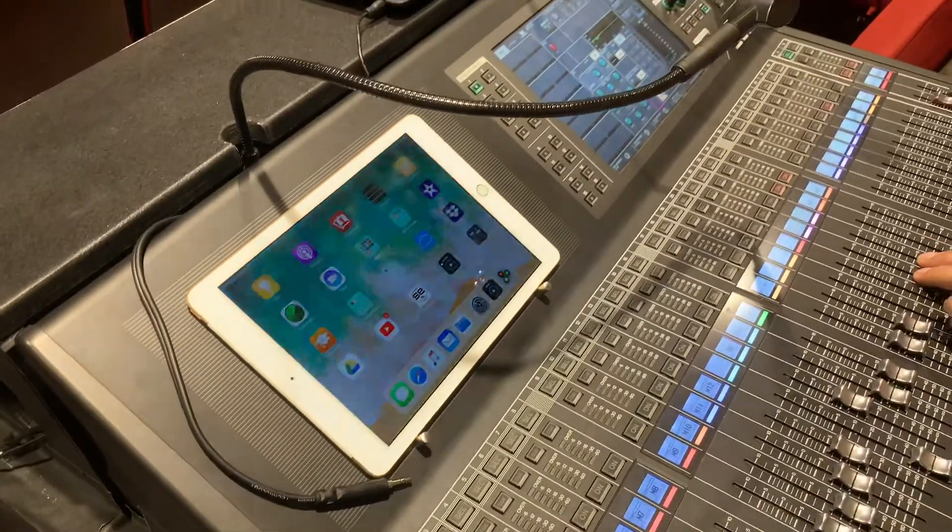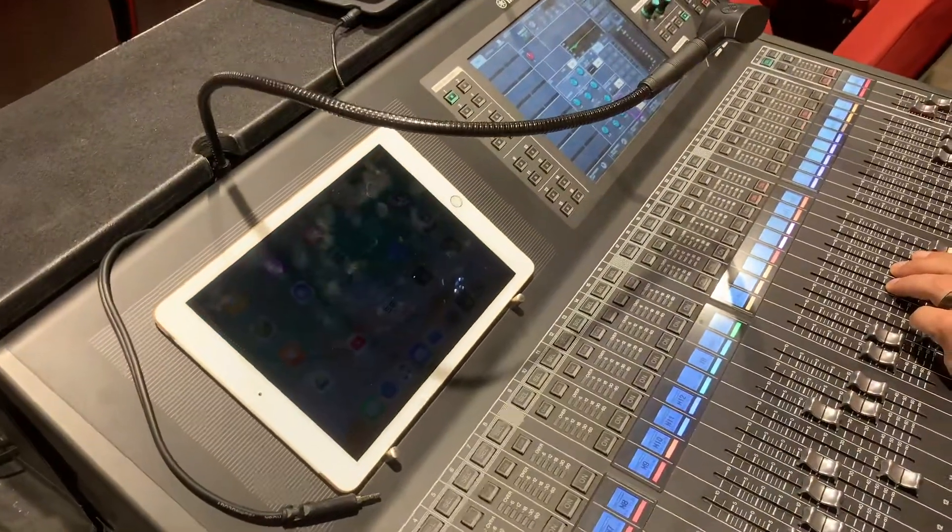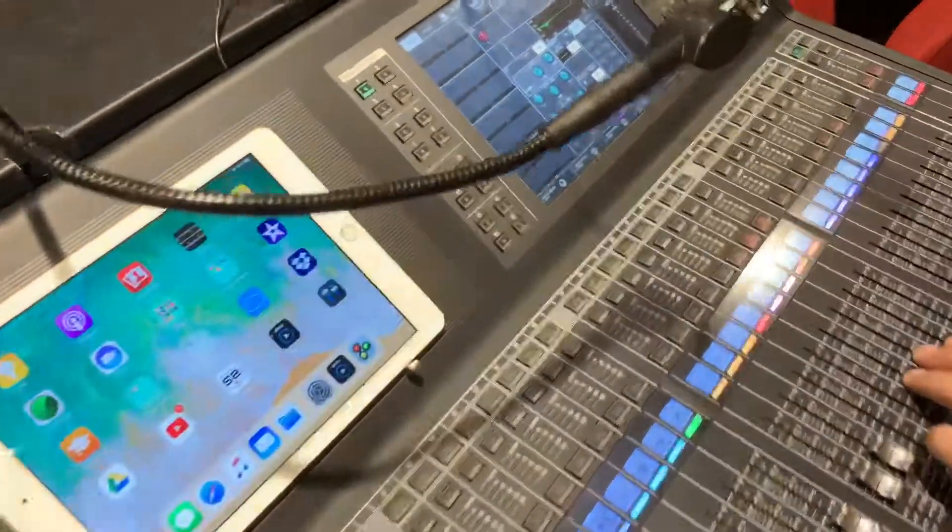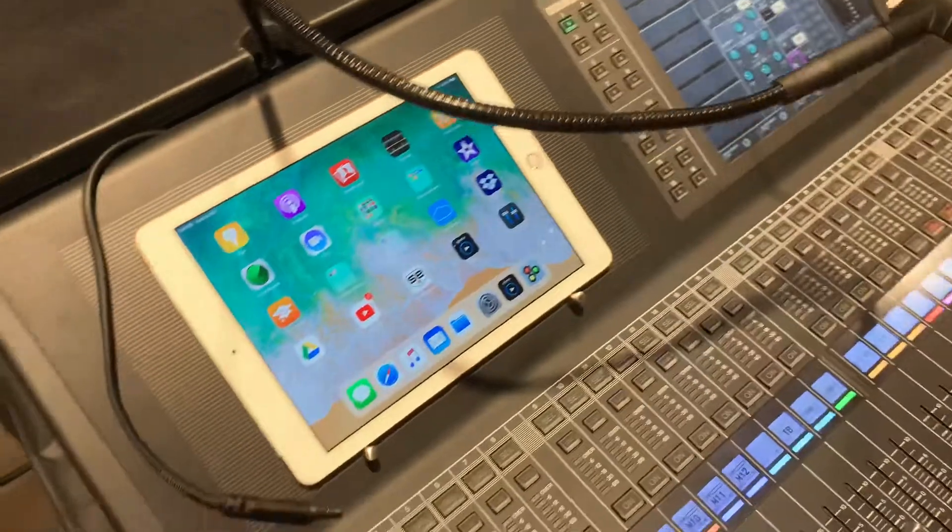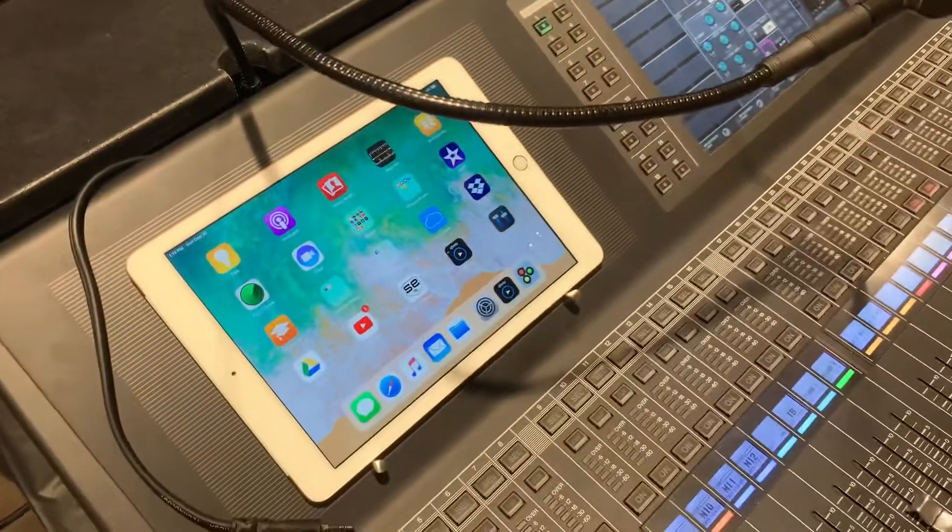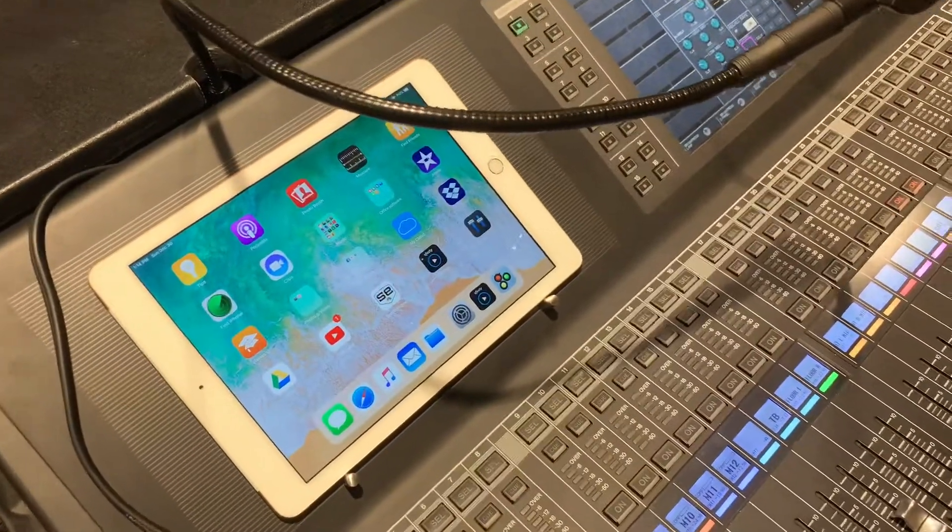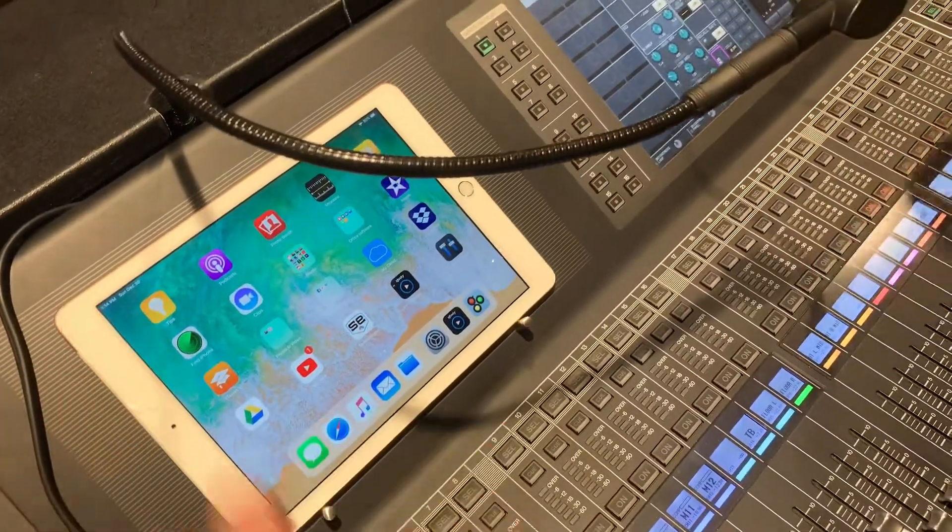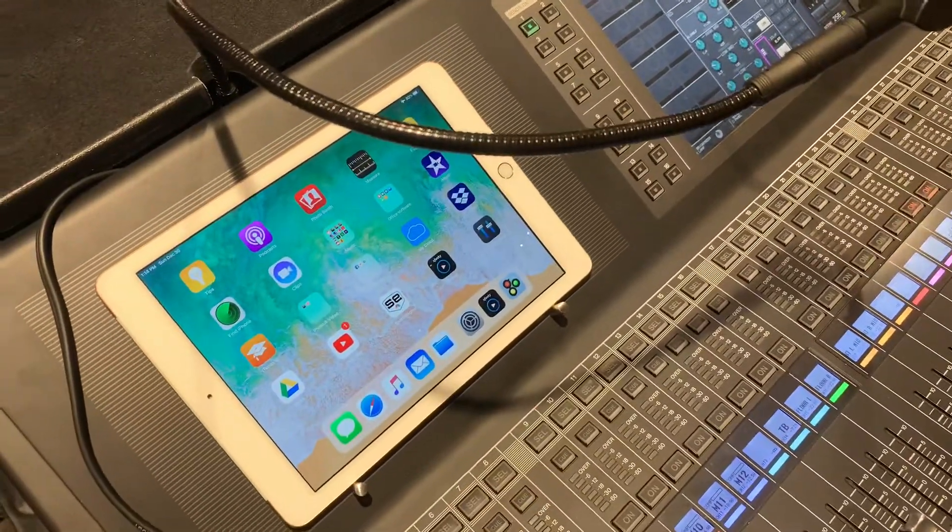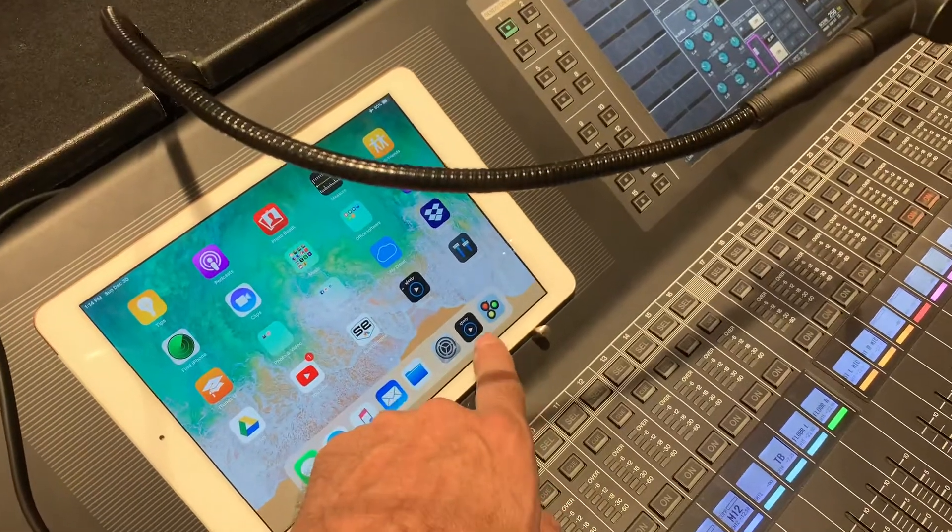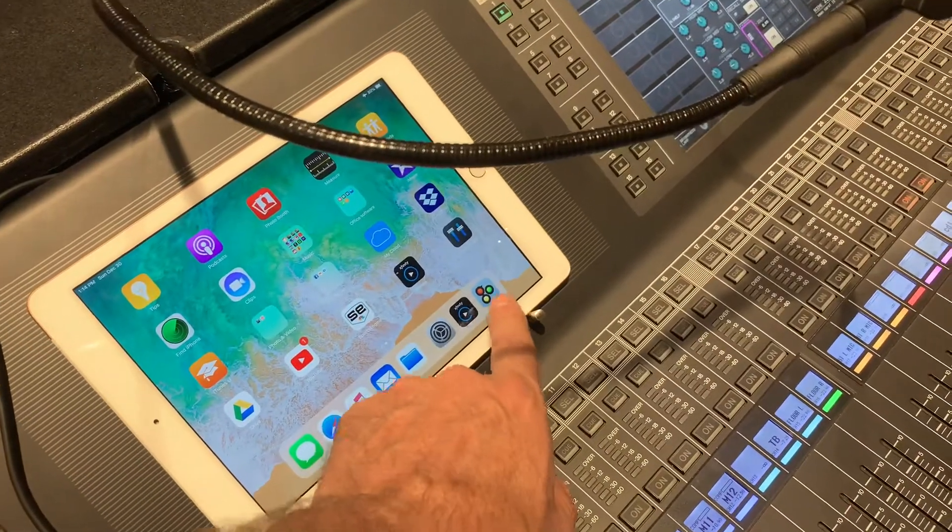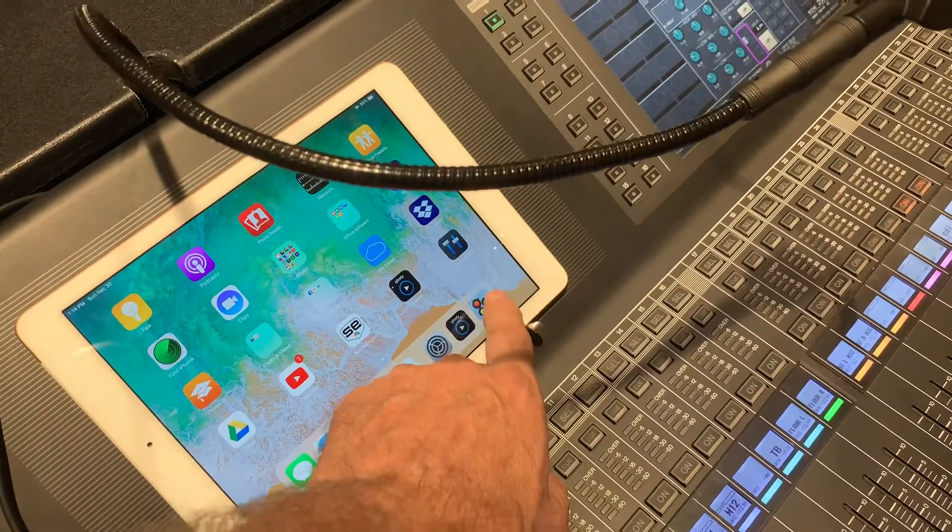So we've been running A Christmas Carol for the last couple weeks and we decided to use this - it's called the Go Button. This little app, what it is, is a cue...